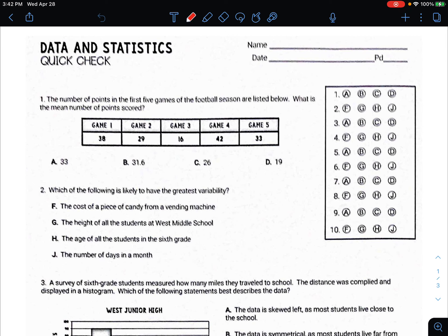The mean is the average — you add up all the numbers and divide by the number of numbers. So we have to add up 38, 29, 16, 42, and 33. Then we divide by how many numbers there are. There are five games, so we divide by five.